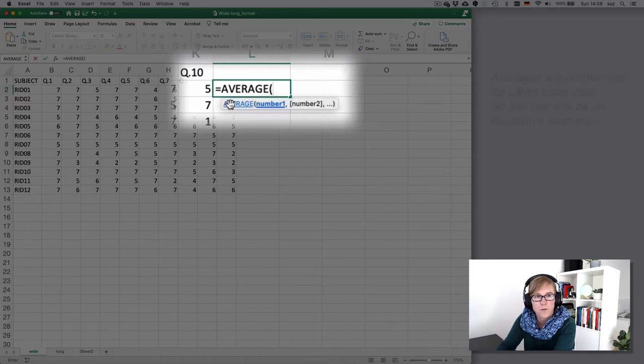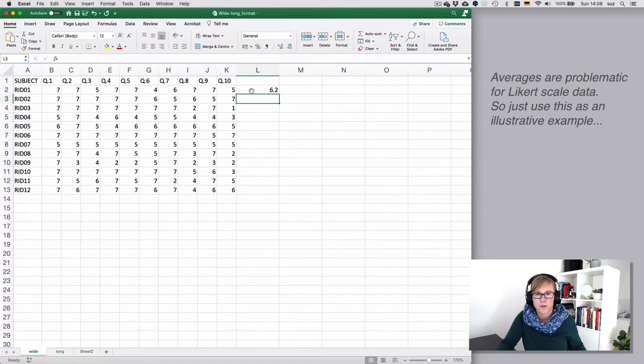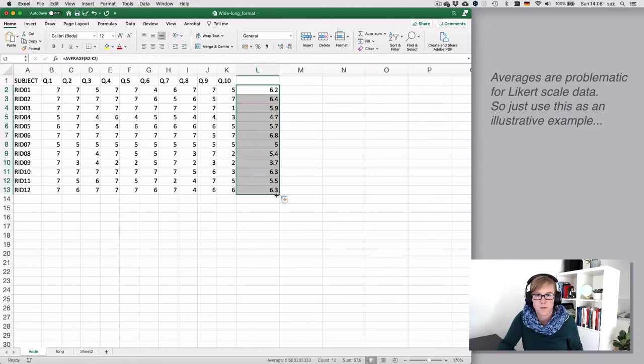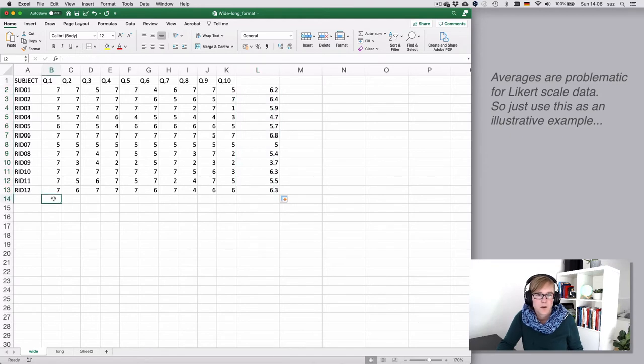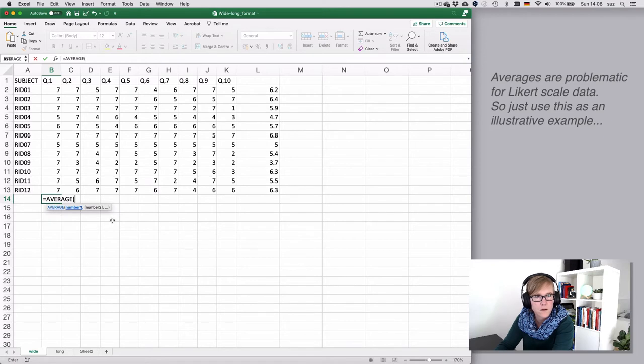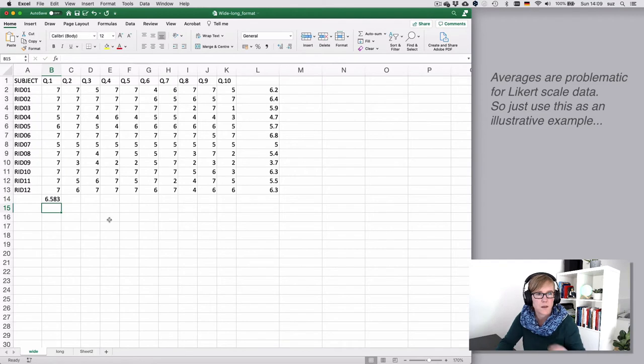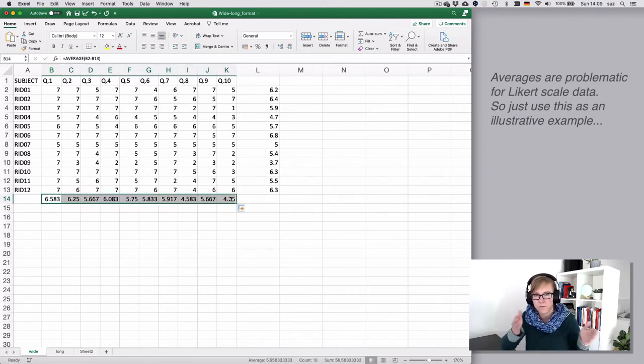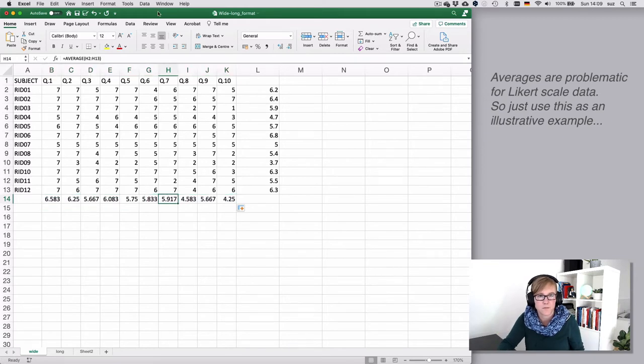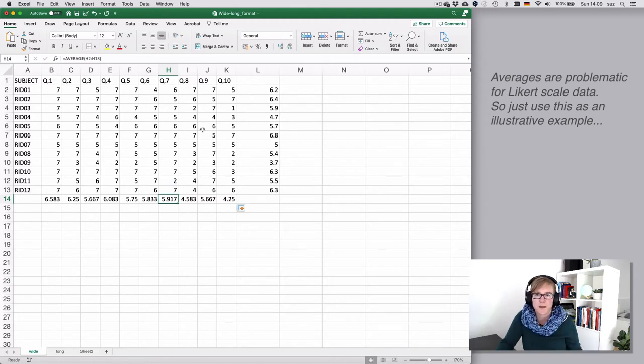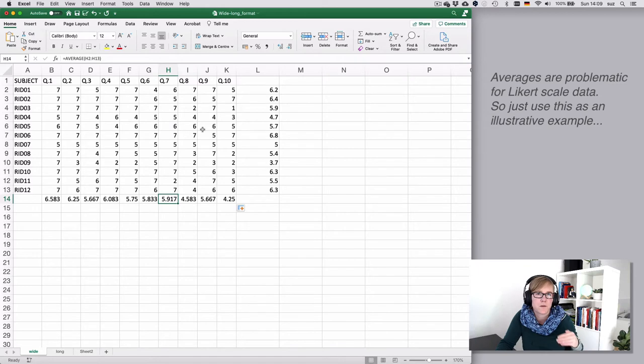If you wanted to have the average score per participant, you could say I want to determine the average from B2 to K2 and that would give you the average for participant one, and if you dragged it down that would give you the averages per participant. Similarly you could determine the average per question B2 to B13 and then drag that across, and Excel will automatically update the respective ranges. So that is an advantage for quick and dirty analysis, but there it comes with a bit of a disadvantage.